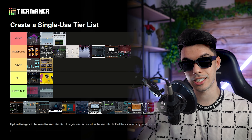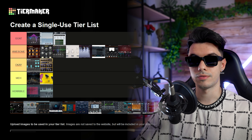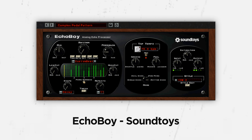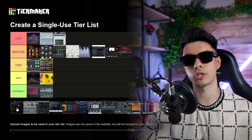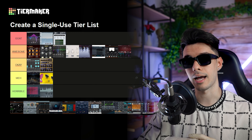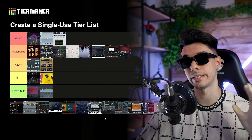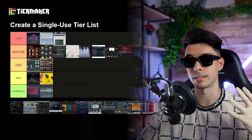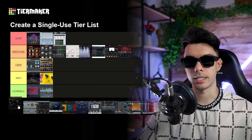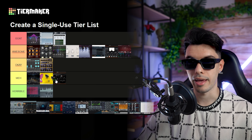Moving on to the delay section, we have EchoBoy by Soundtoys. I like this plugin because it has a saturation knob incorporated as well as a swing knob. However, it doesn't have a low and high cut control the way I like it — I prefer better control over that. So it's not a delay plugin I use a lot, probably a meh.